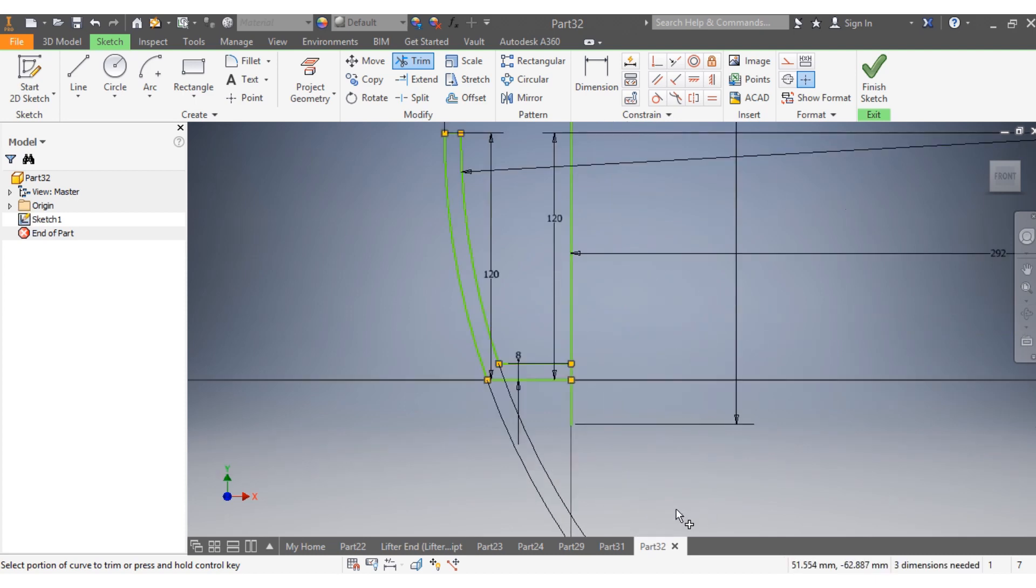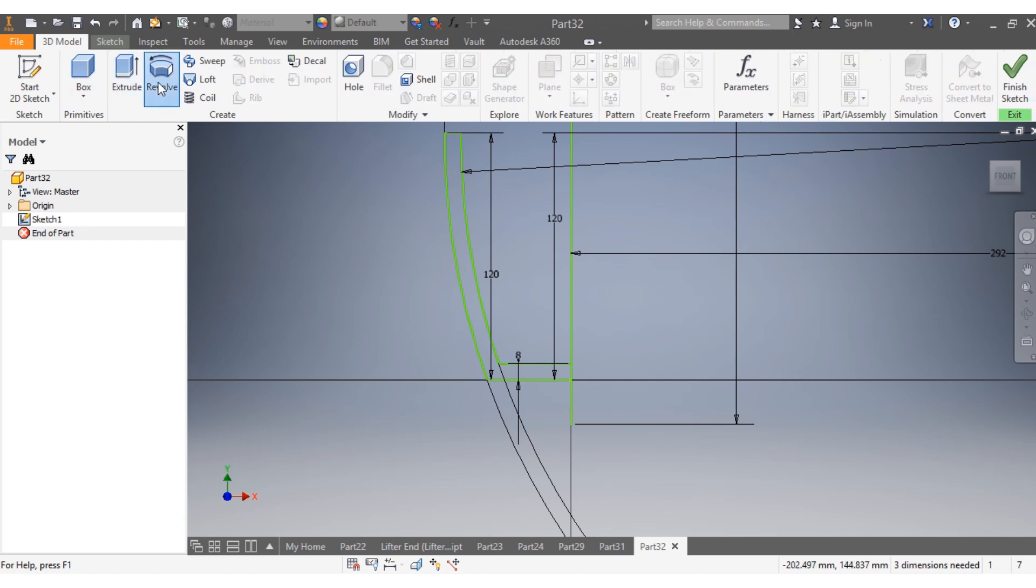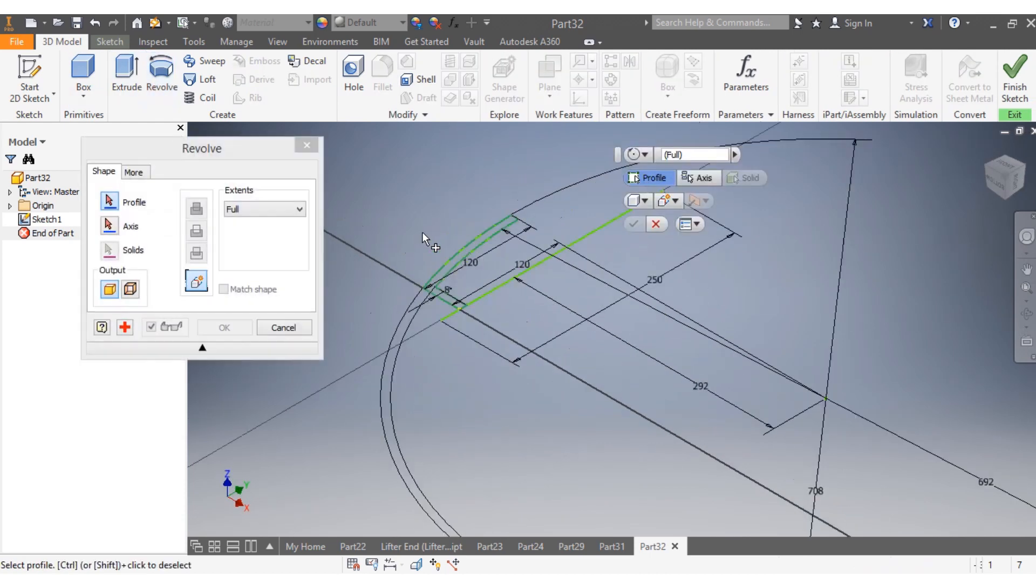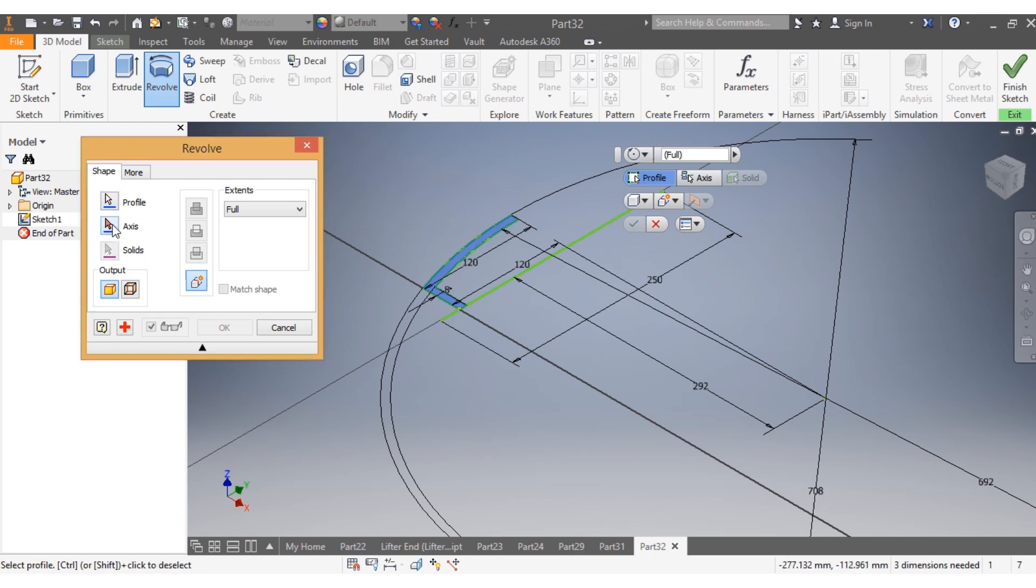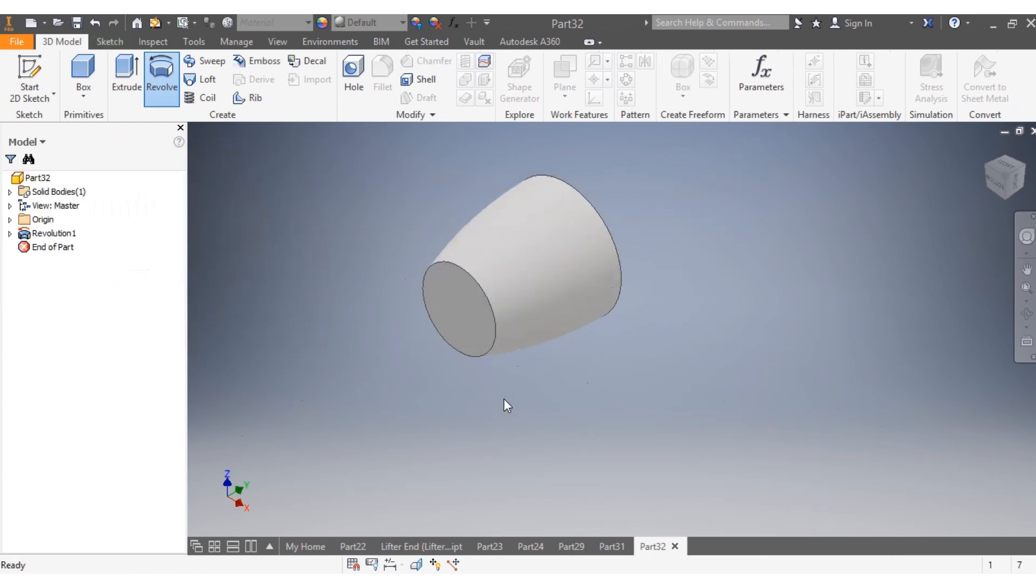Once I have that, what I'm gonna do is go into 3D model, then I say revolve. I want to revolve this profile against this axis.